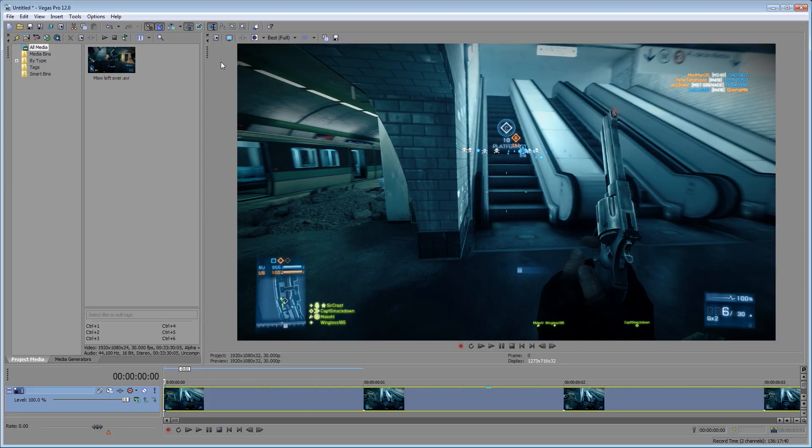Hello, everybody. Welcome to this tutorial on resampling within Sony Vegas.